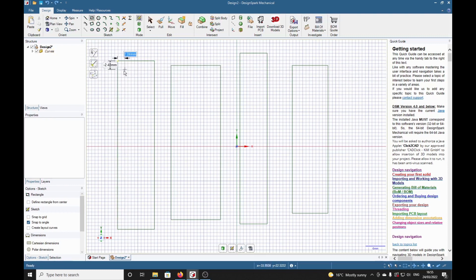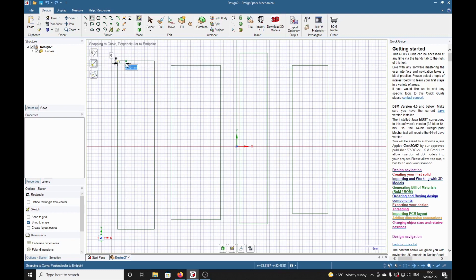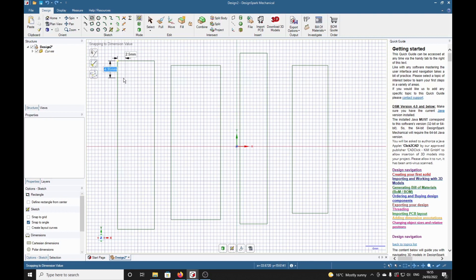Now we can type in accurate dimensions. Suppose we want this top left hand corner of our new rectangle two and a half millimeters from each side - the top and the side. We simply type in 2.5, that's on the x-axis, then tab to lock that one in. Then we see that this dimension needs to be negative, there's a negative sign there.